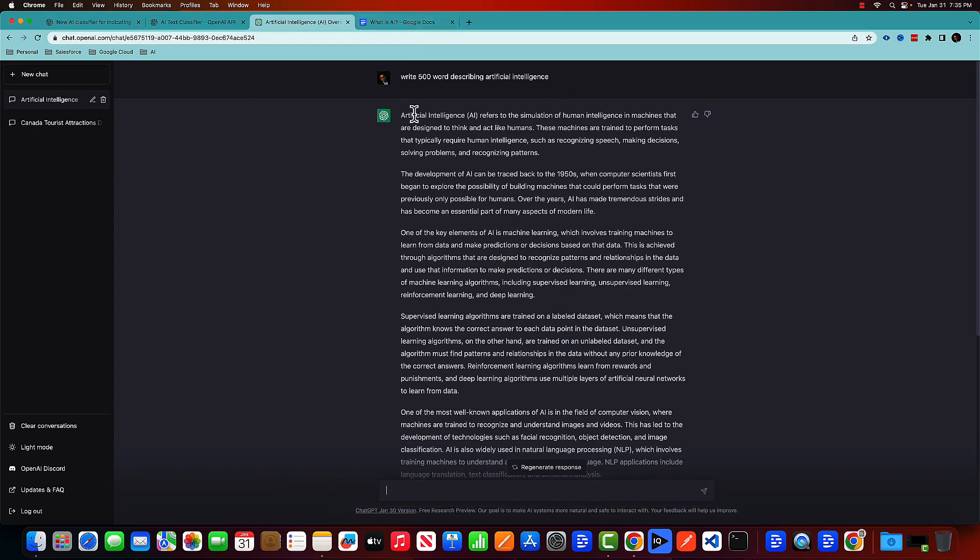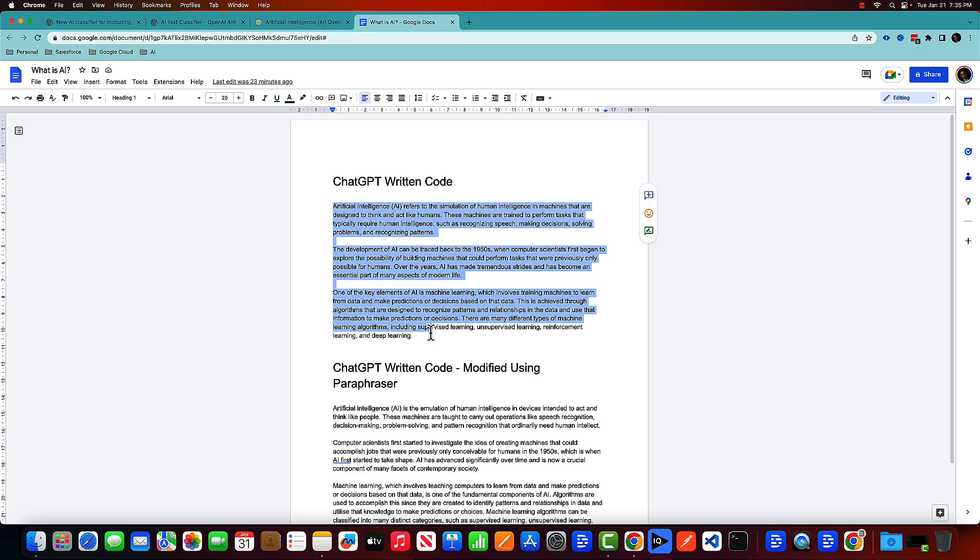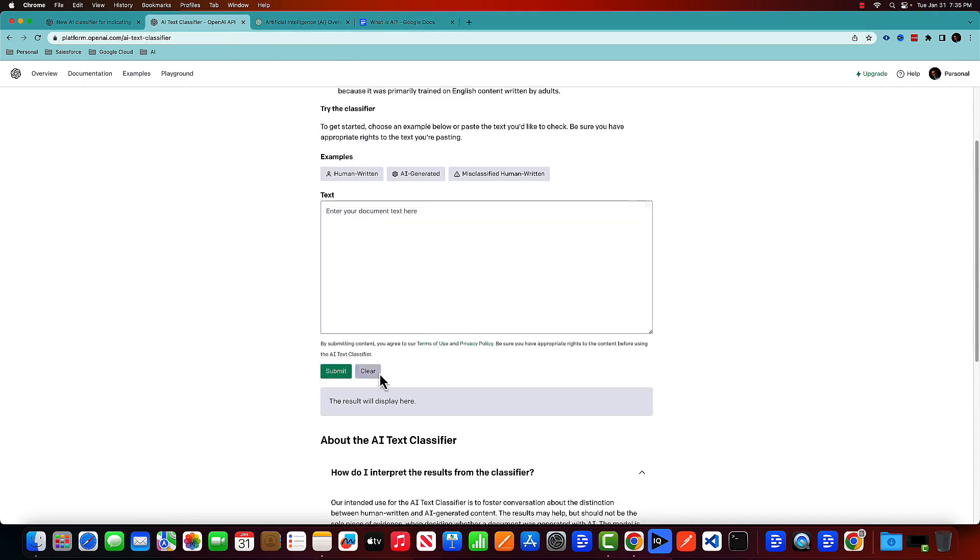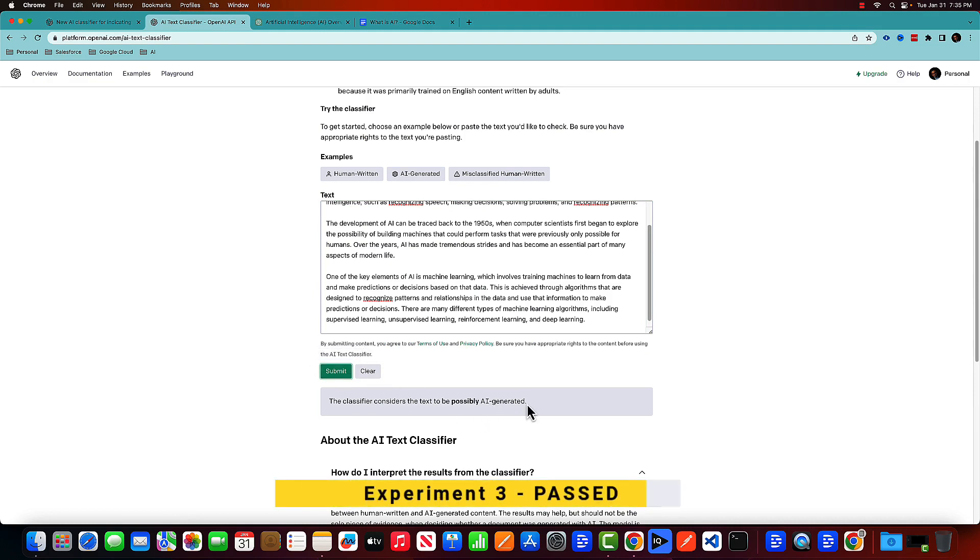So now here I have the same content, which is basically artificial intelligence, but this time it is actually AI generated code, which is a ChatGPT written code. So let's copy that and paste it here. It's AI generated code, which is absolutely correct.